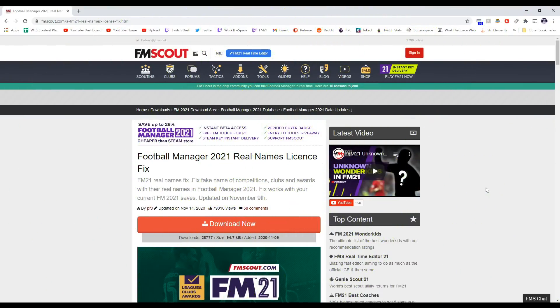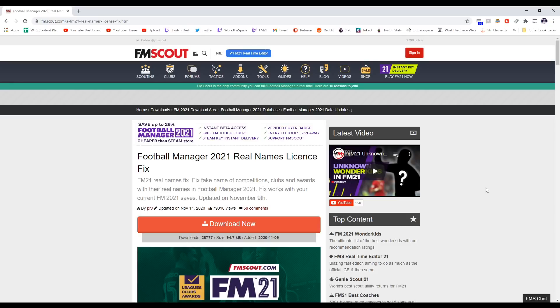Okay, so once you've done the most difficult step of actually closing Football Manager, you're going to need to download a real name license fix file. The one that I use is from FM Scout. Various fan sites have their own version, feel free to find the one that you want to use. I will be linking this one down in the description along with written out step-by-step instructions, so if you're struggling to follow along with the video or if you're on Mac, there'll be slightly different instructions to help you get on with the install.